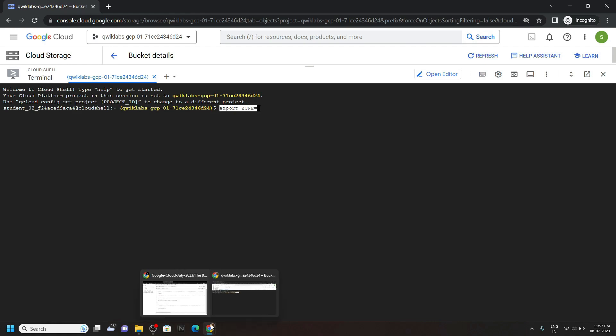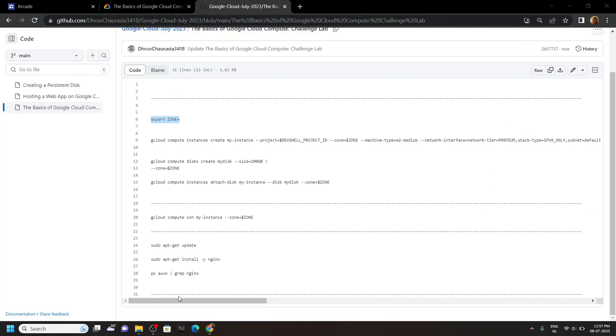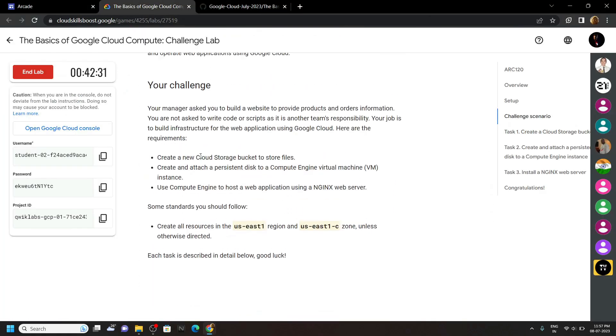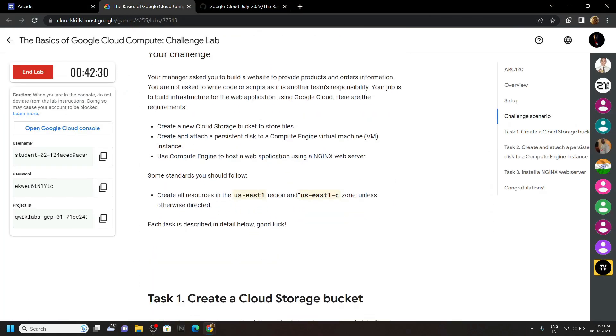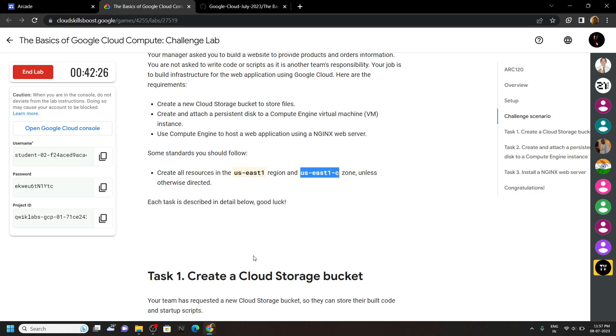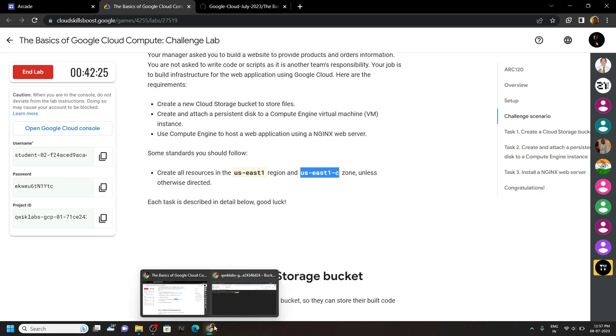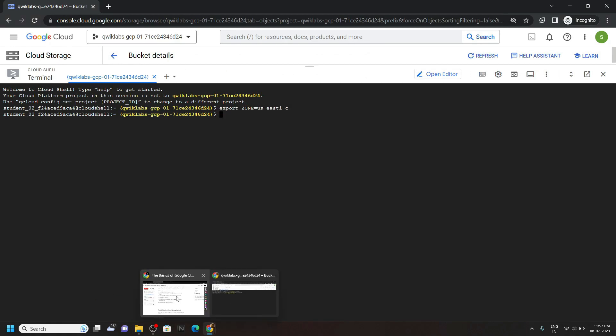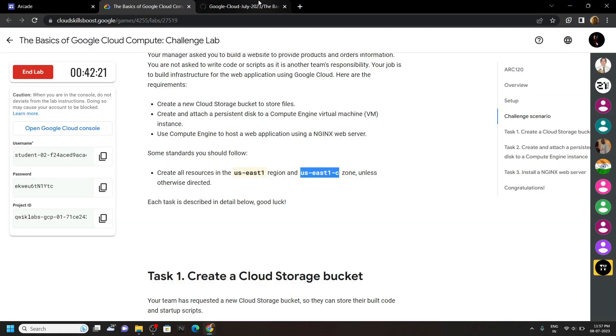Now go back to the lab and copy your zone, you will find your zone just above task 1. Paste it, hit enter, go back to the code file.